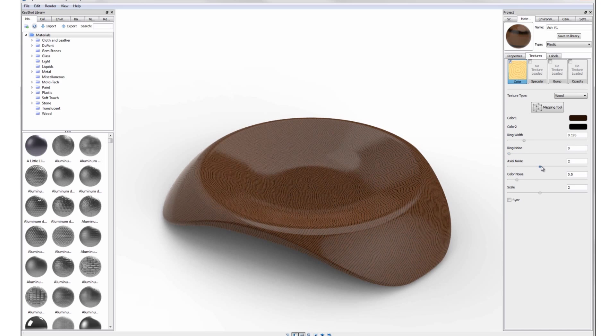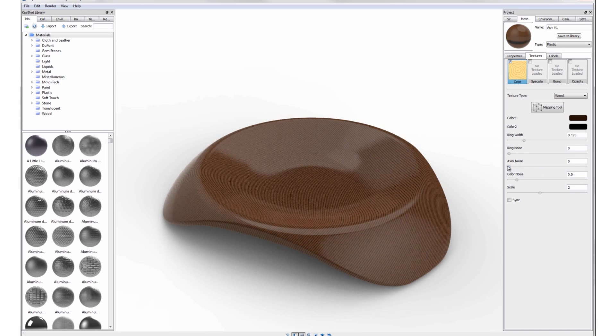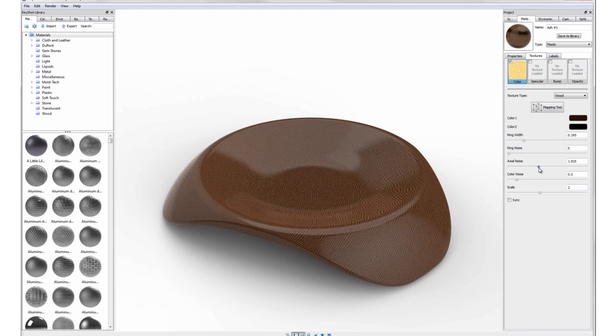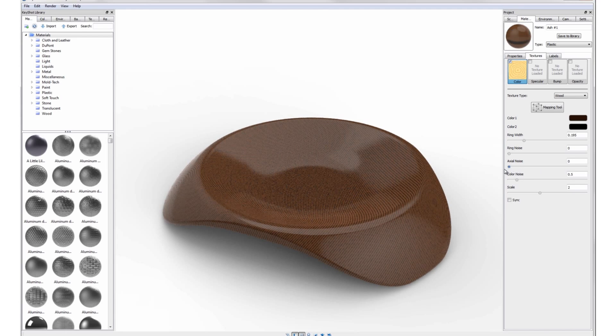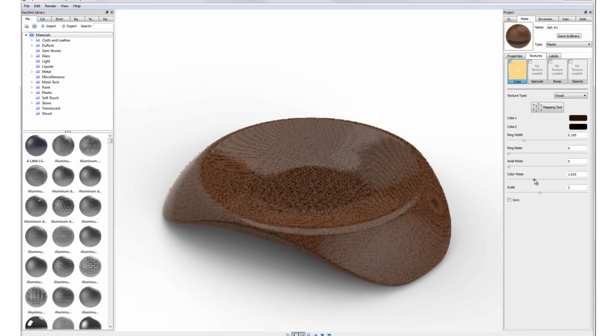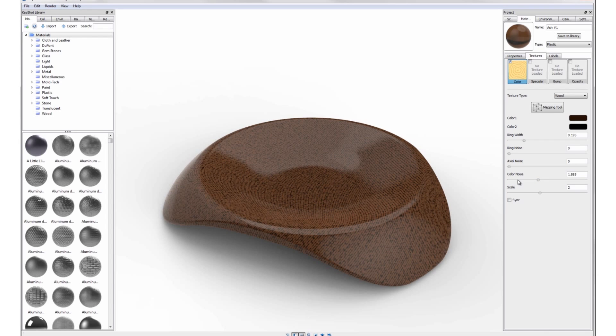While axial noise introduces fluctuations or waviness in the overall direction of the grain, color noise creates random thicks and thins within each ring to give a more organic look to the grain.